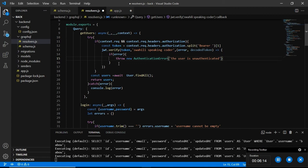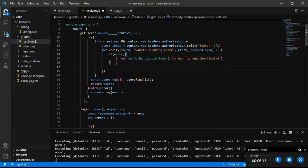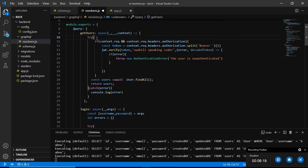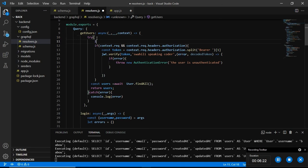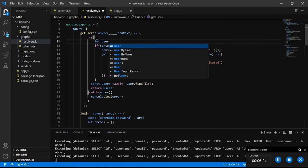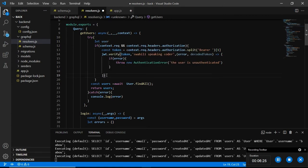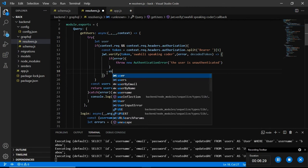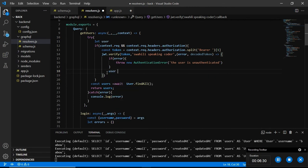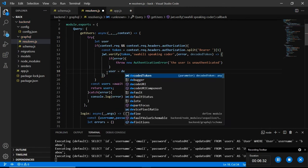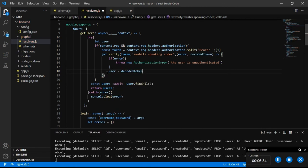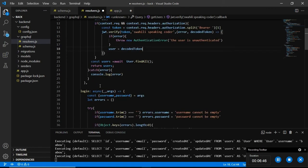And then we are going to define the user. First of all we need to define the user on top of our declaration. Let user, and after that we are going to say user is equal to decoded token. So we are going to get our user from our context and the user is going to be equal to the decoded token we got from our context. I think that is what we need to do but first of all I think we need to test if it is actually working.